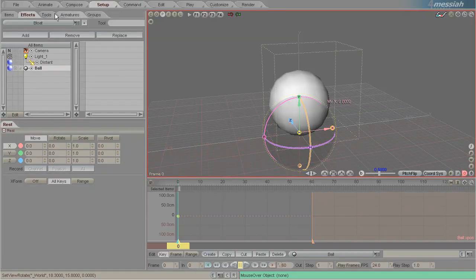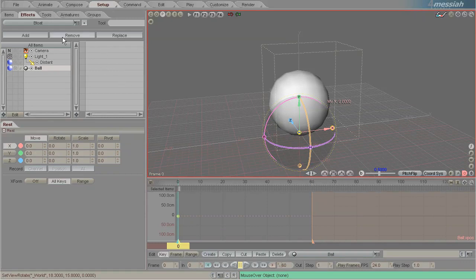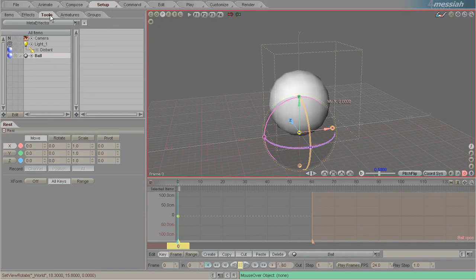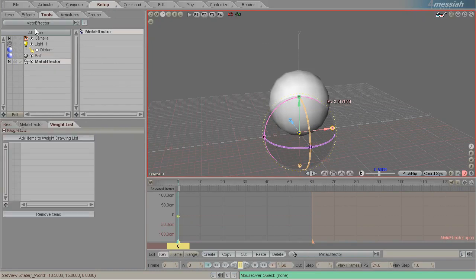Effectors in Messiah are a very powerful way of weighting and influencing any specific effect. The way you add an effector is by clicking on Setup, Tools, and then adding a meta effector.